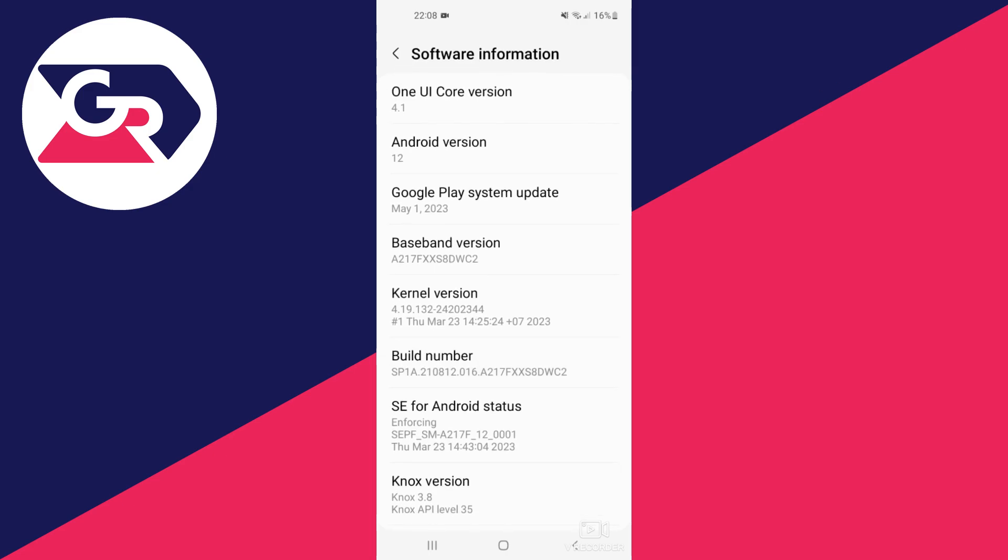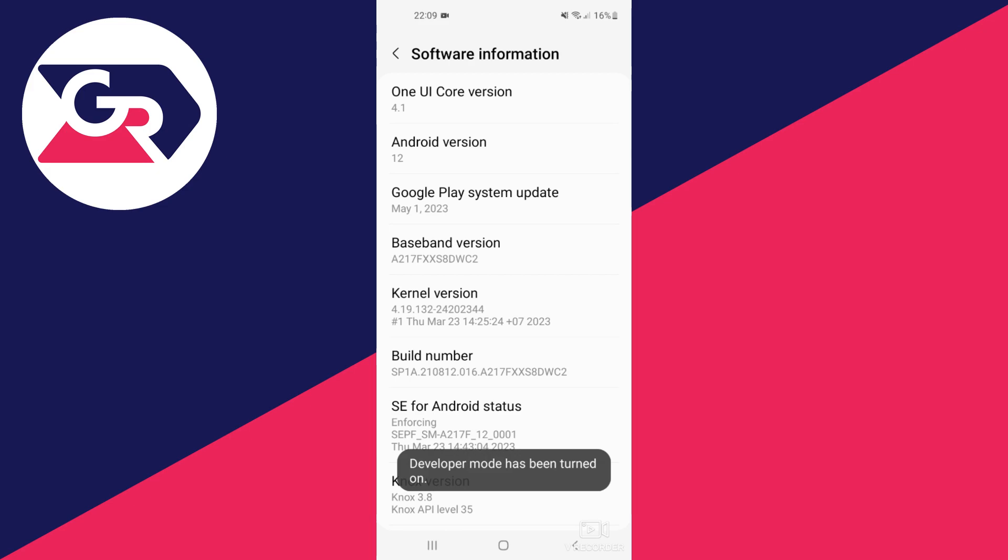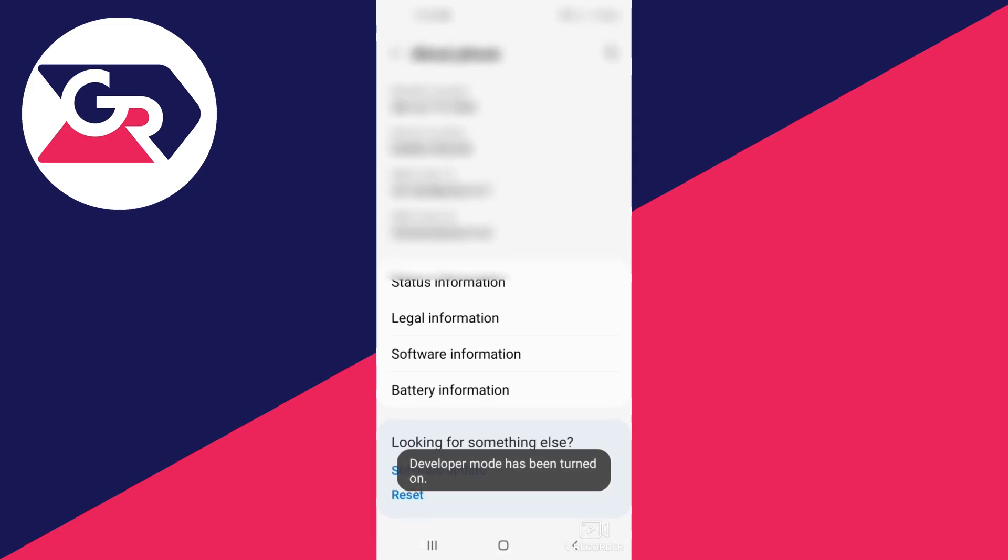To do that, start clicking on the Build Number option. If you click it several times, you'll get a notification saying you are X many steps away from being a developer.